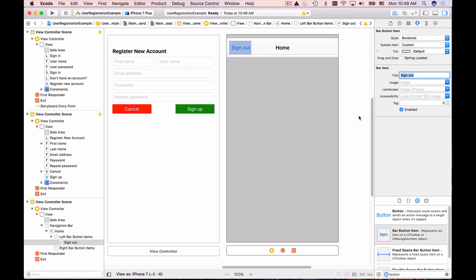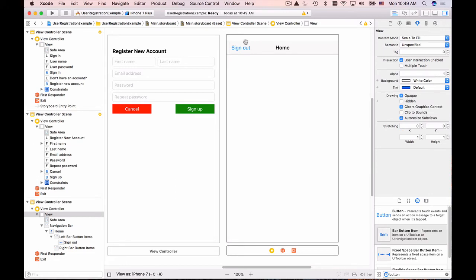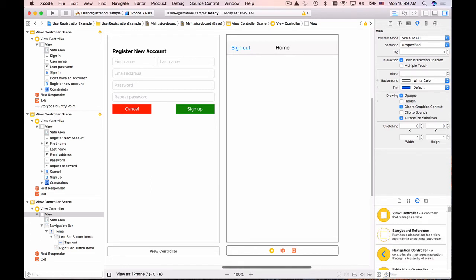Okay so we have sign out button, we have home label and now we need, this is protected page, we will need to display some of the elements that belong to user like user profile details so that we are sure that this page is protected.